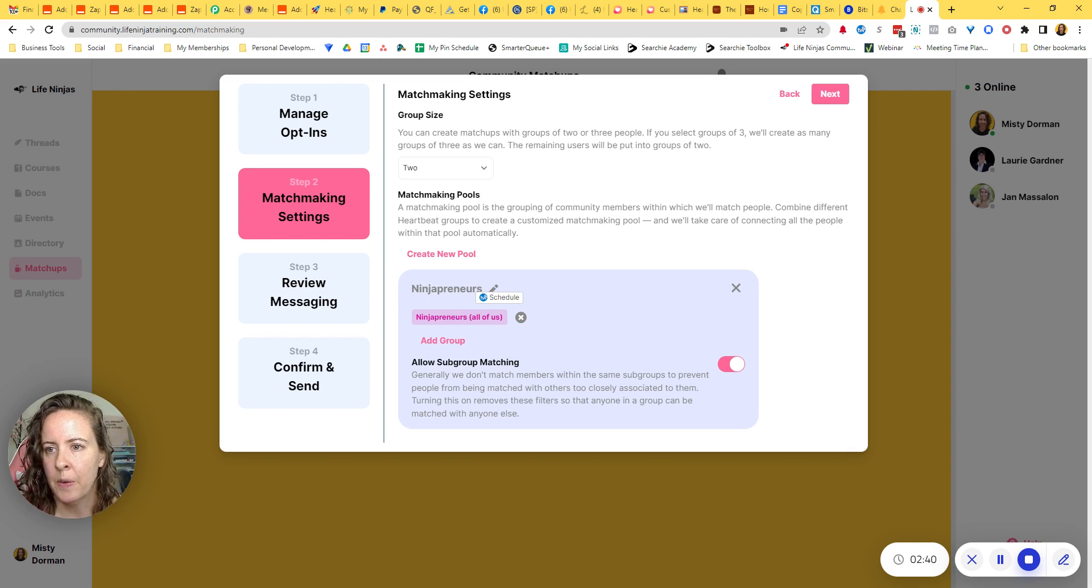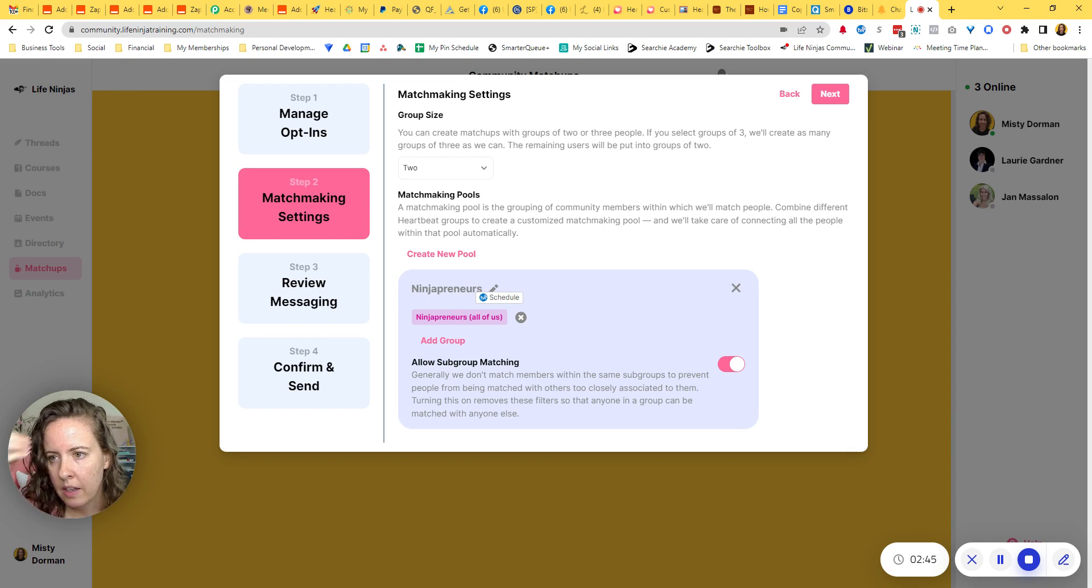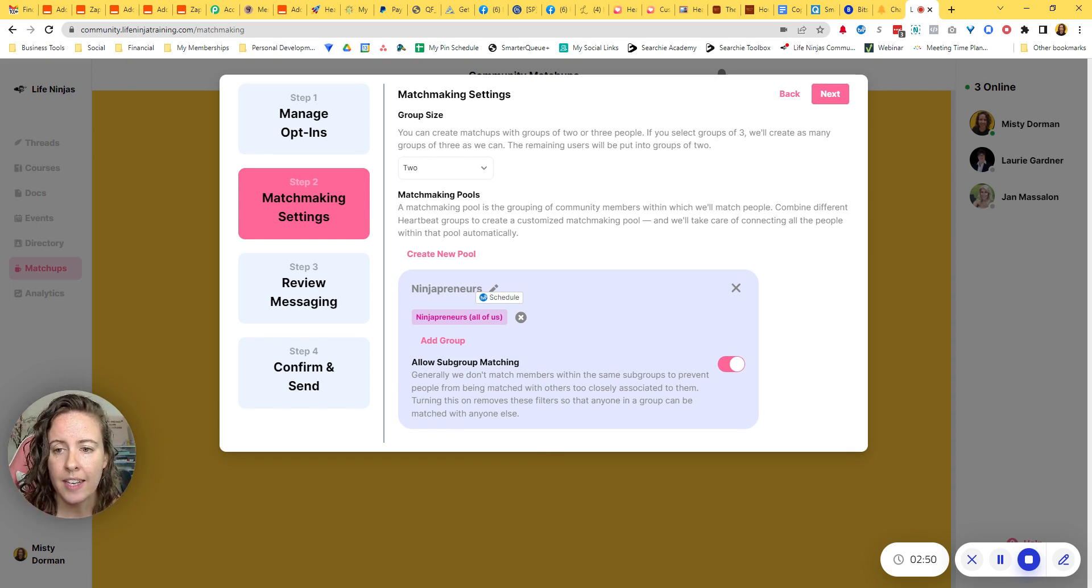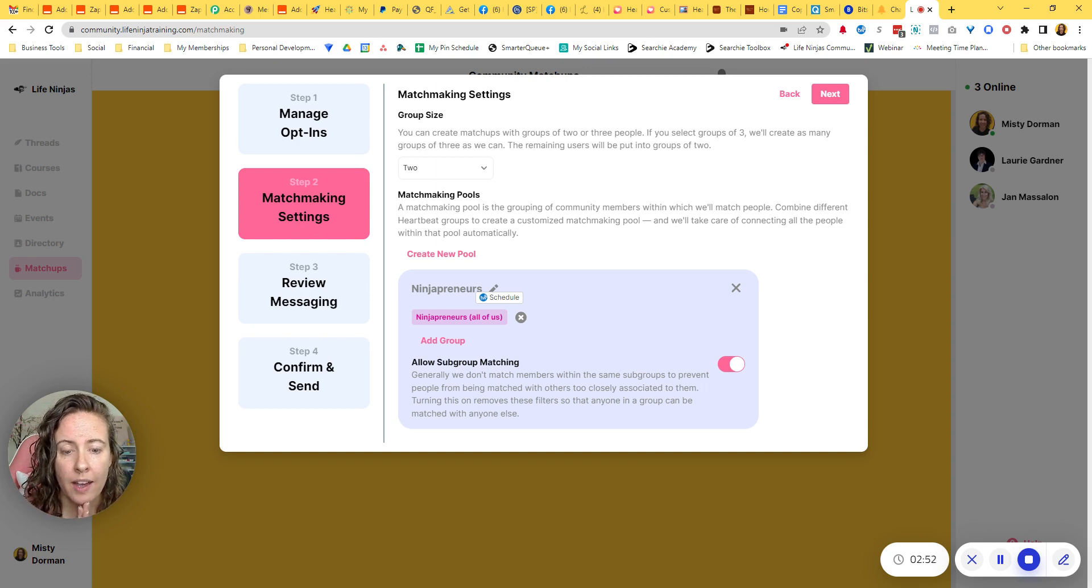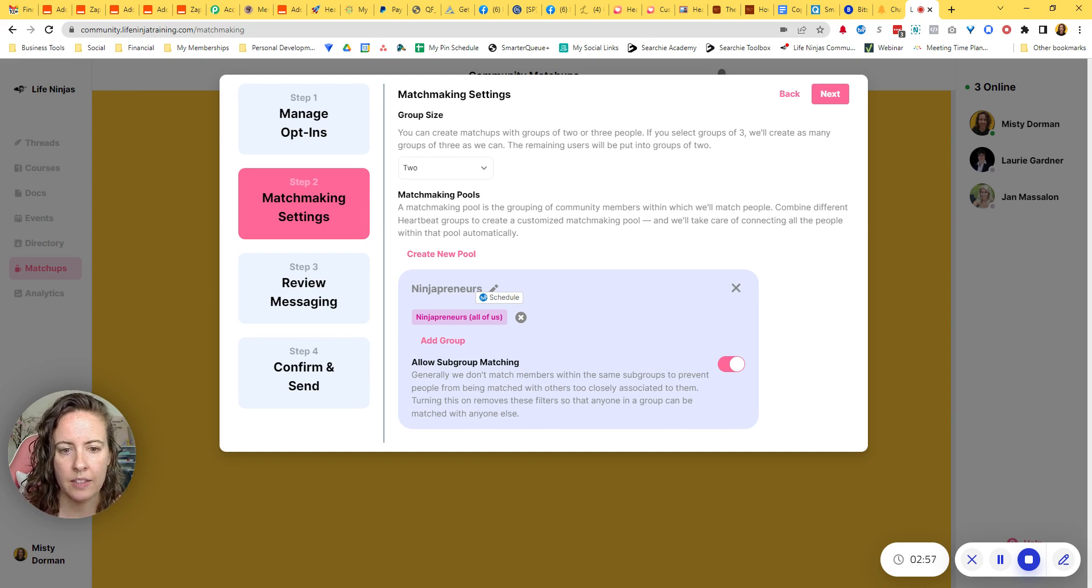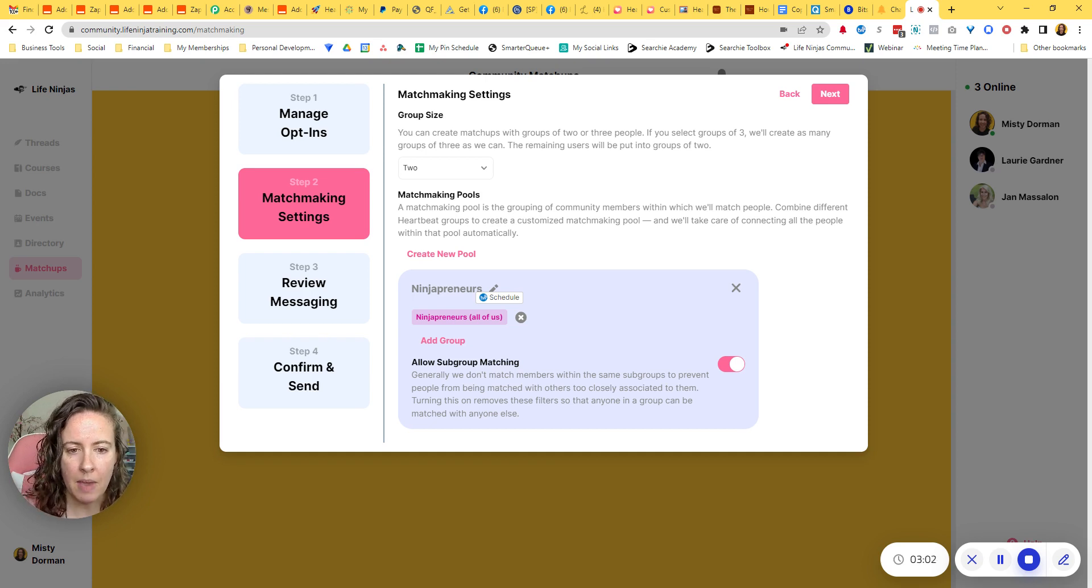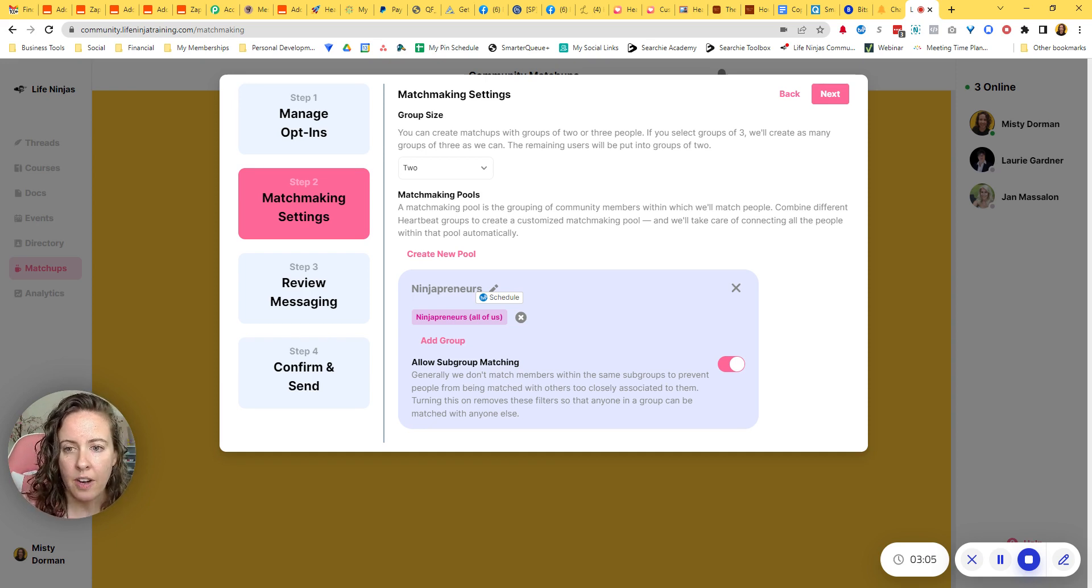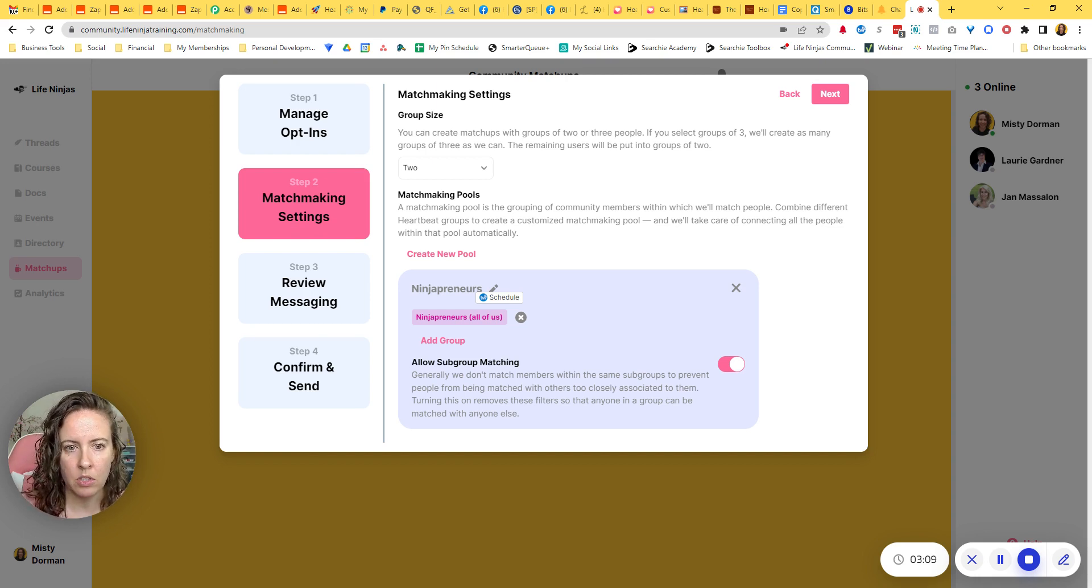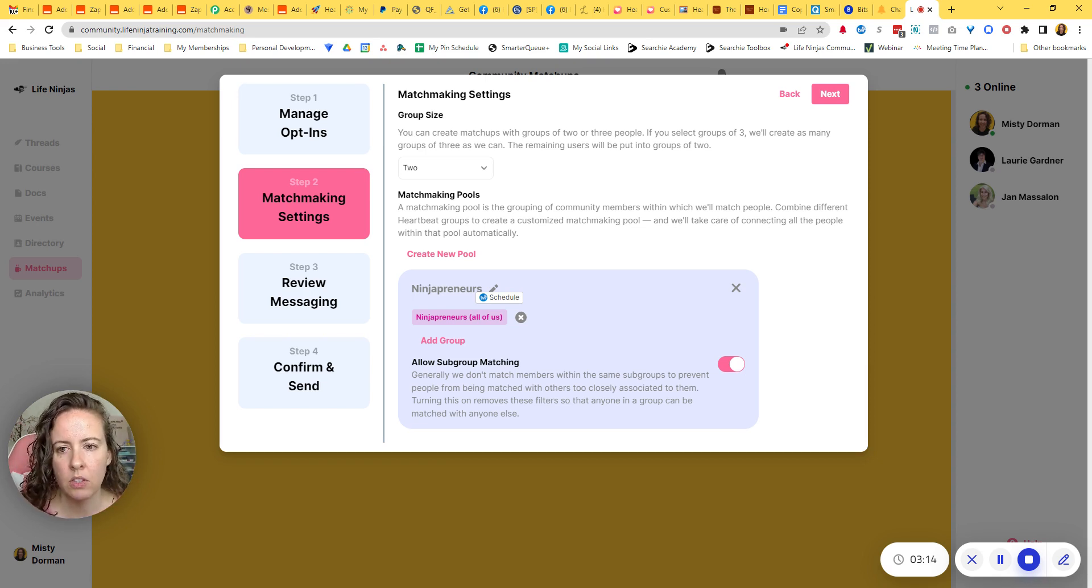And then you're going to create a matchmaking pools. Okay, so as it says, the matchmaking pool is the grouping of community members within which will match people. Now I incorrectly thought that what I could do is select a group, an access group, which in my case, I wanted to be just my paid subscribing members, and have it match within that group. That is true. However, I thought that that would exclude everyone else from being able to do matchups. And that is not currently the case.